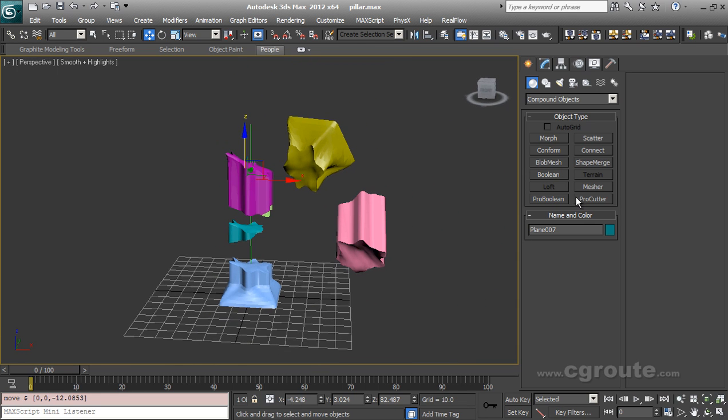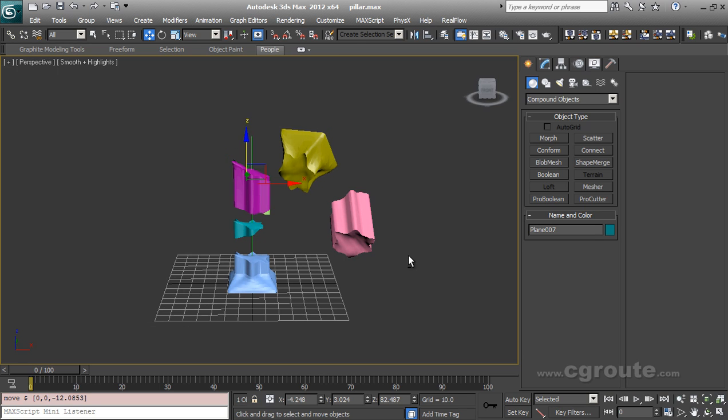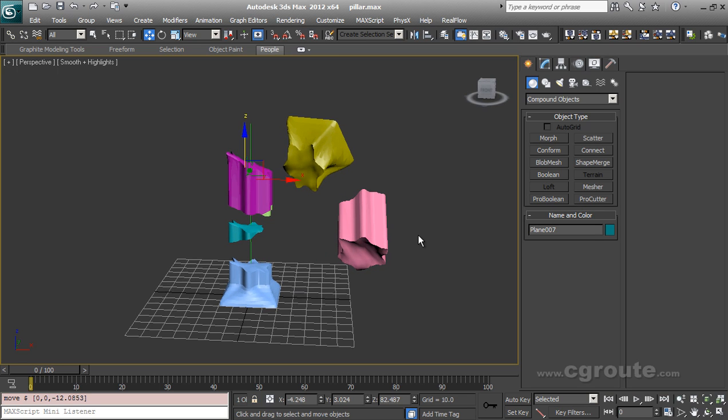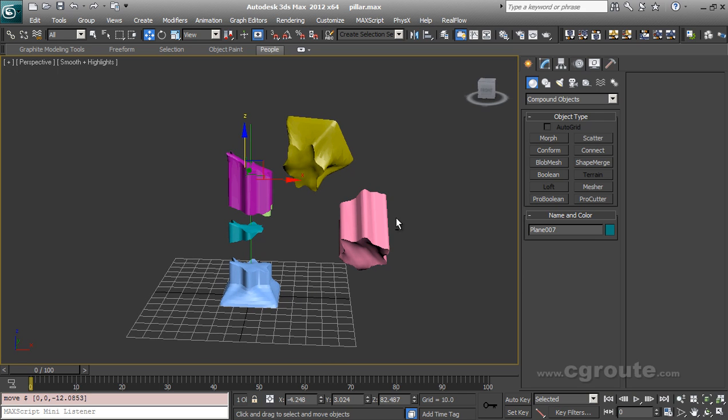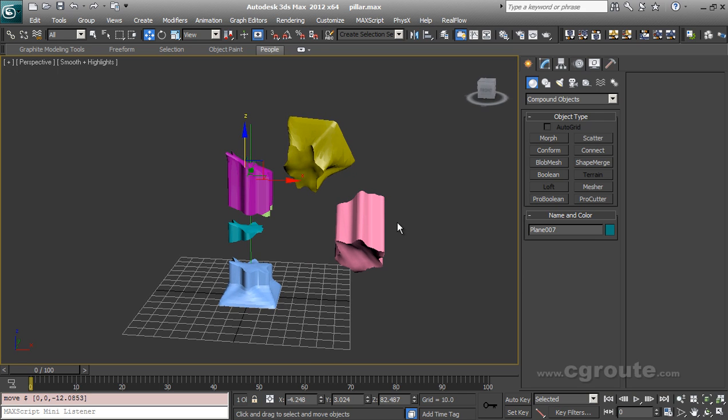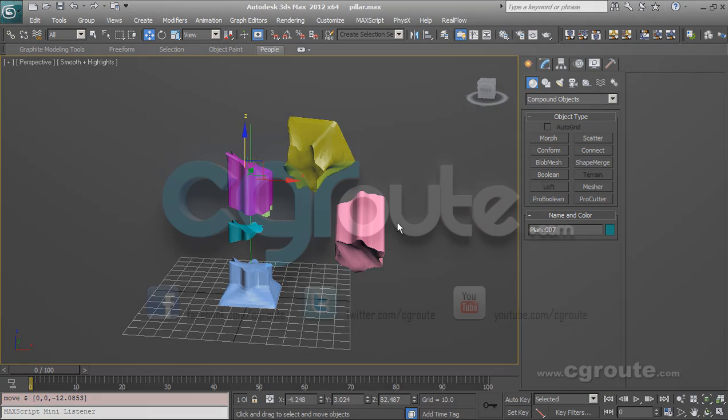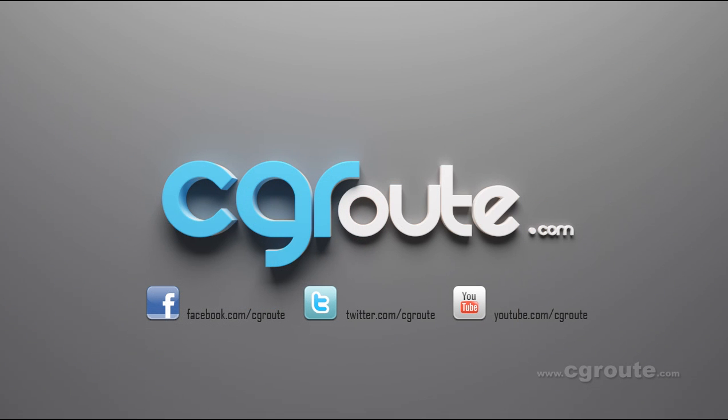So Pro Cutter is really powerful when it comes to fragmenting your objects in a more accurate way. So try Pro Cutter yourself. And if you want to ask any questions, ask me on my website, CGRoute.com. You can also download the source files of the scene from my website also. So use it and get the results.